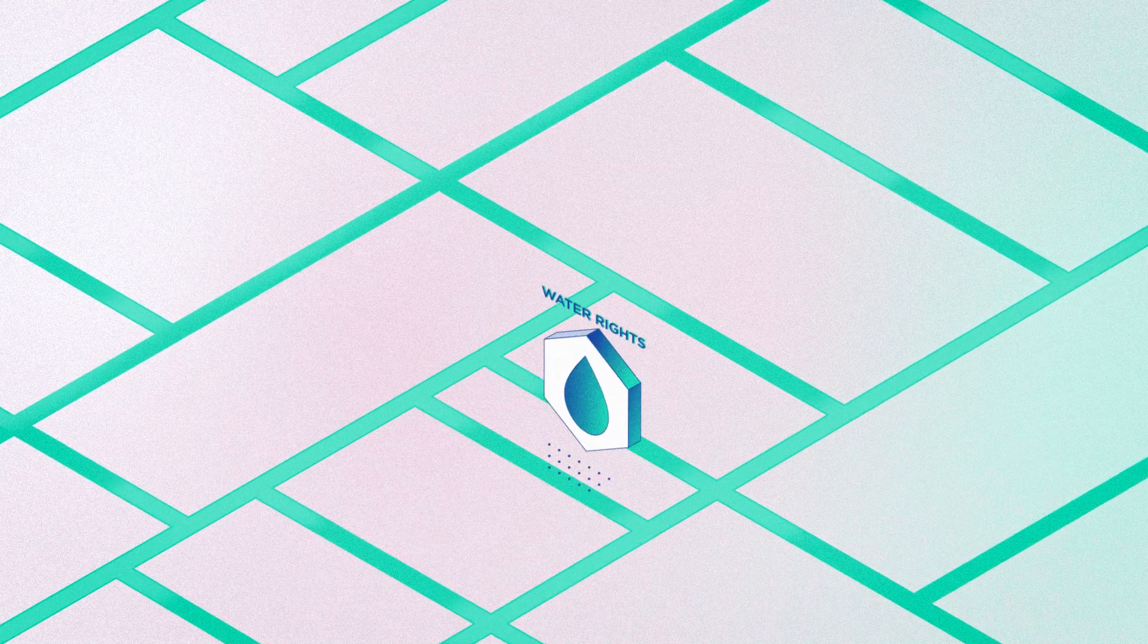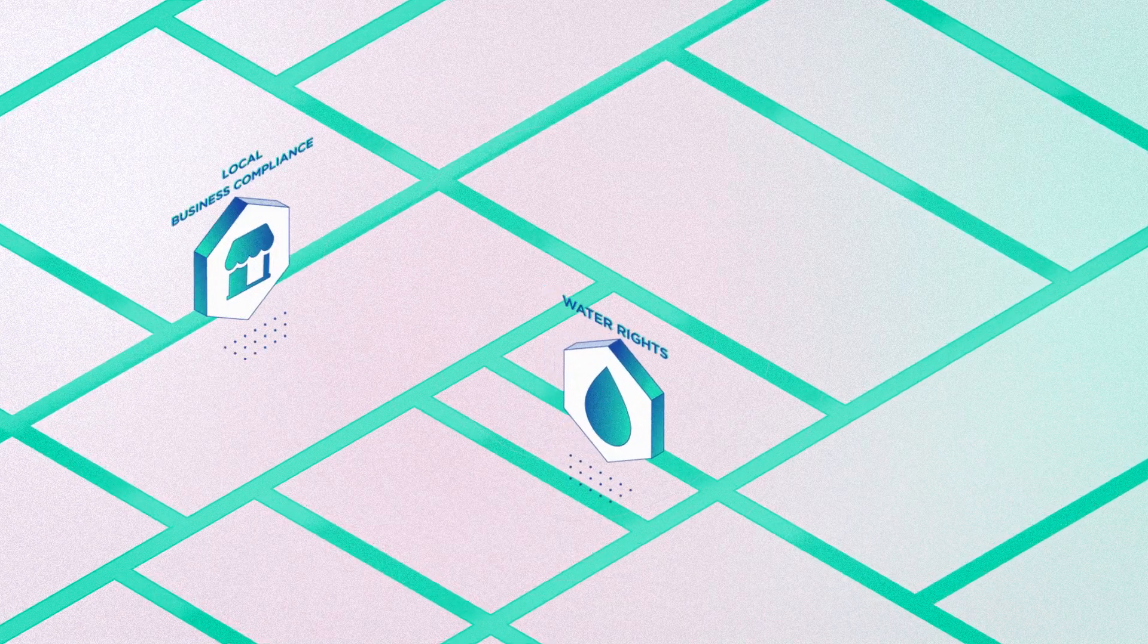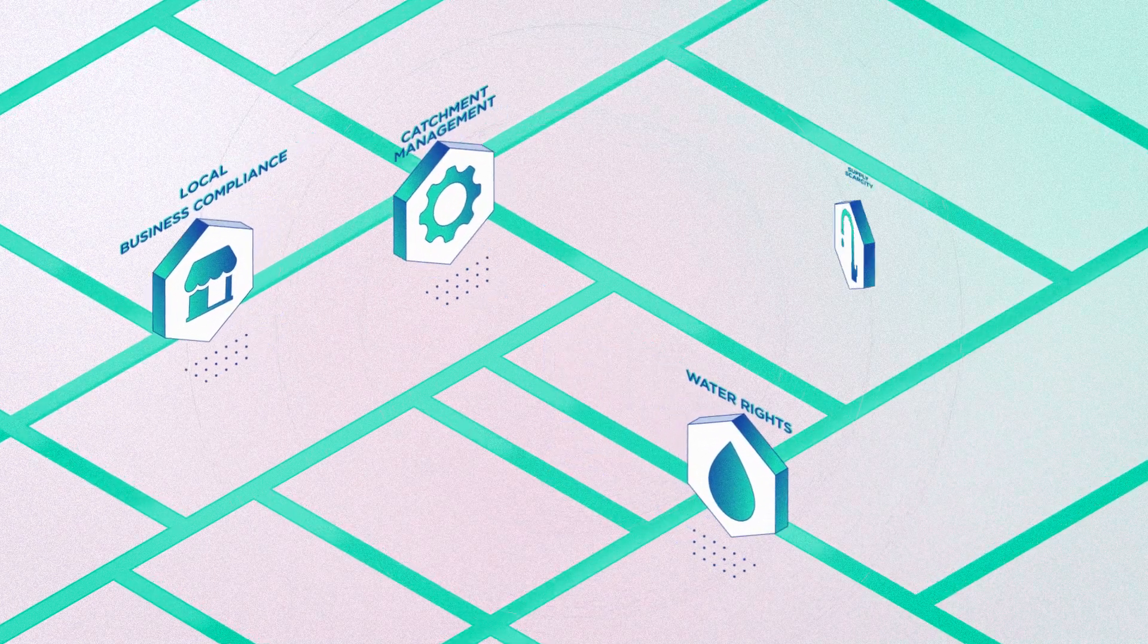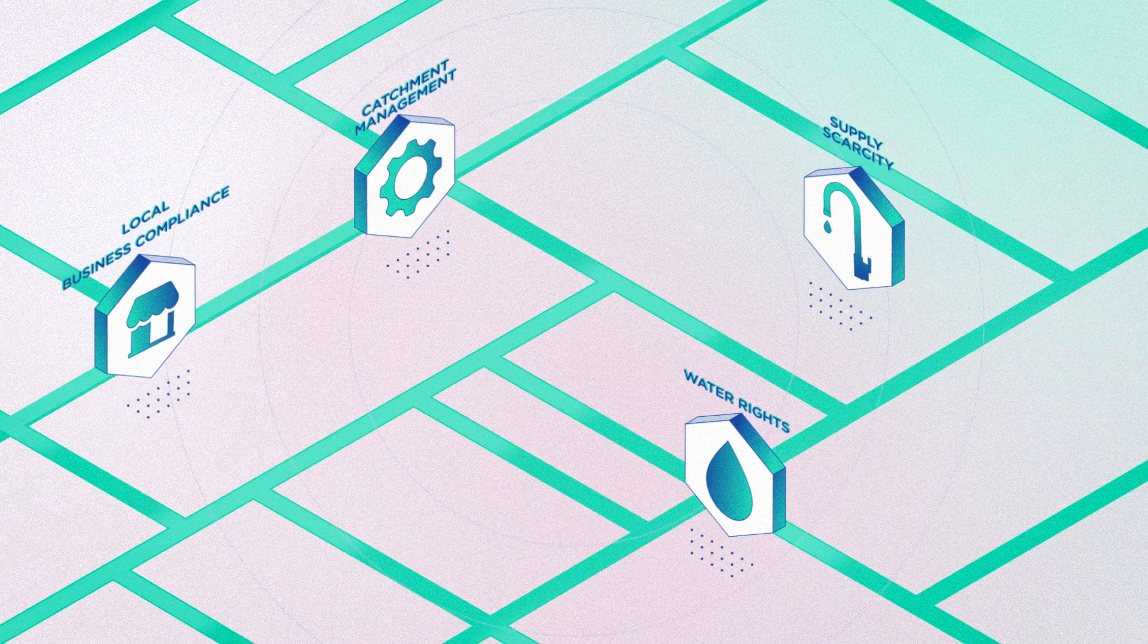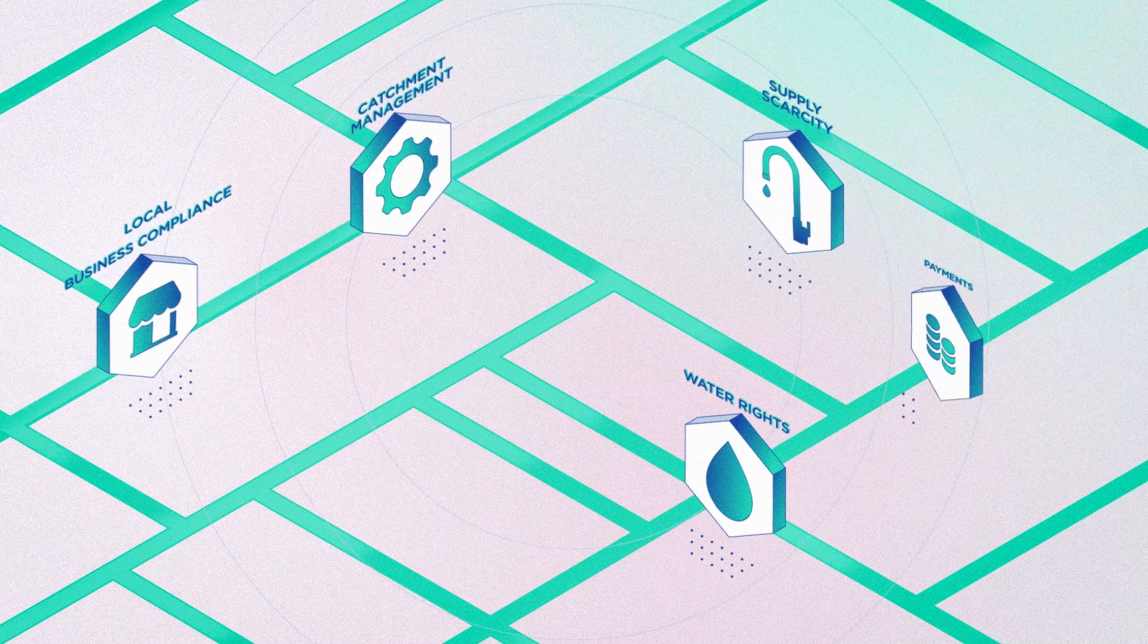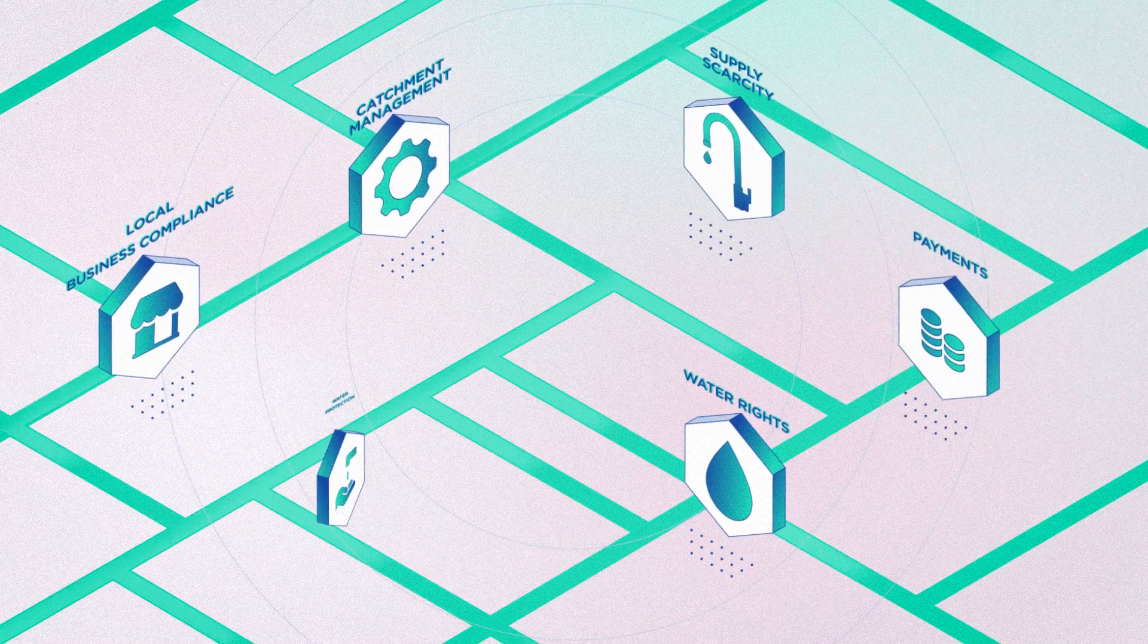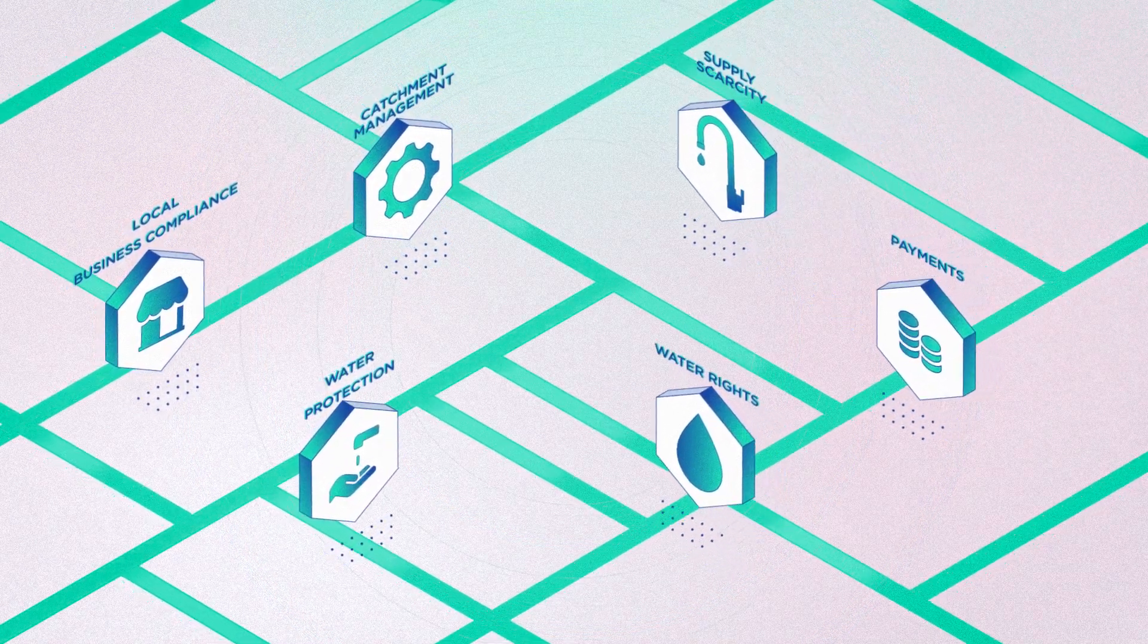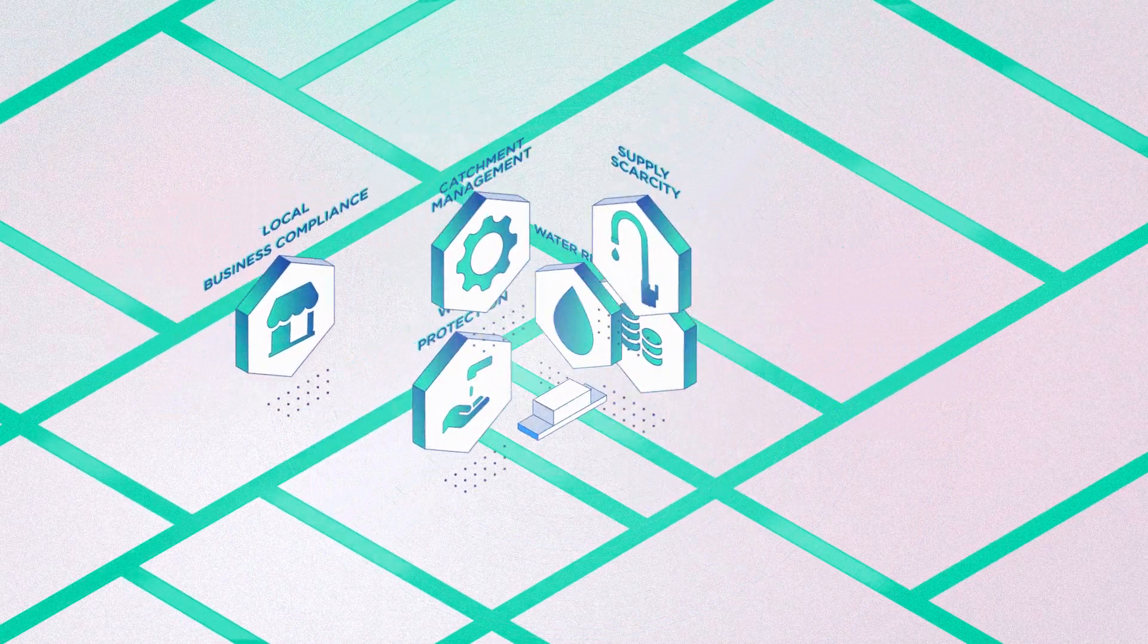From water rights, local business compliance, catchment management, scarcity of supply, payments for water services, water protection and beyond.